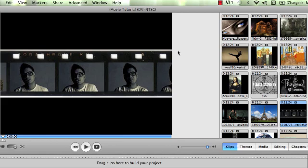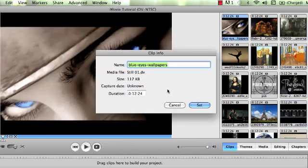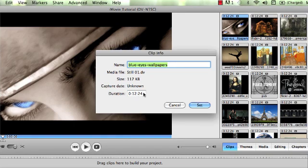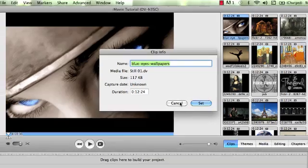So 30 frames equals one second. So going back to our duration here, this is telling me that I have 24 frames and 12 seconds. So this is actually almost 13 seconds. If you want to make any changes here, you have to hit the set key. If not, then it won't save your changes.